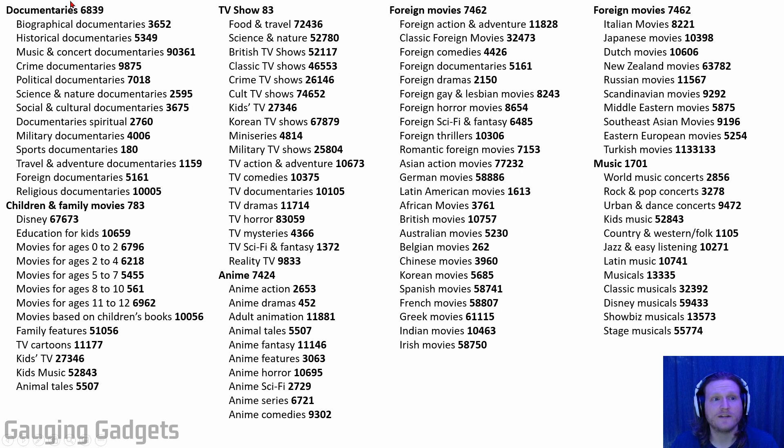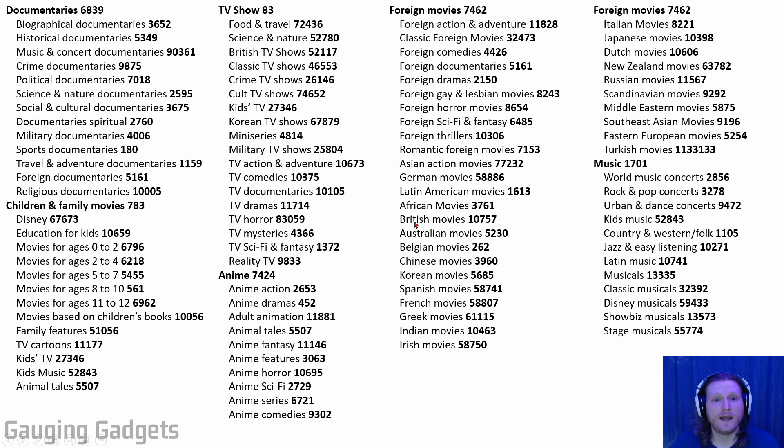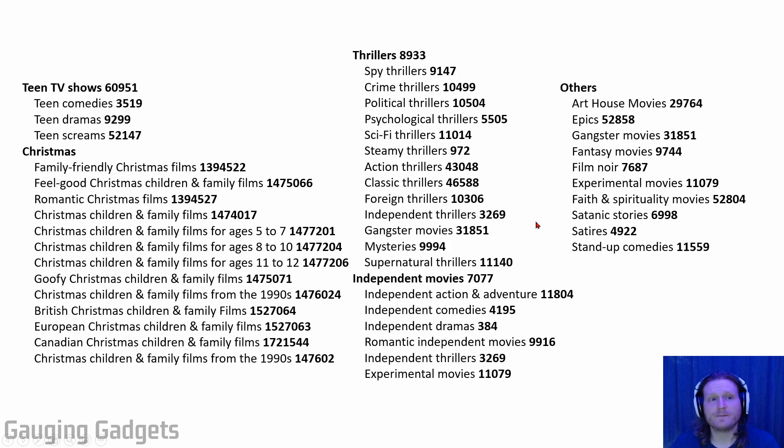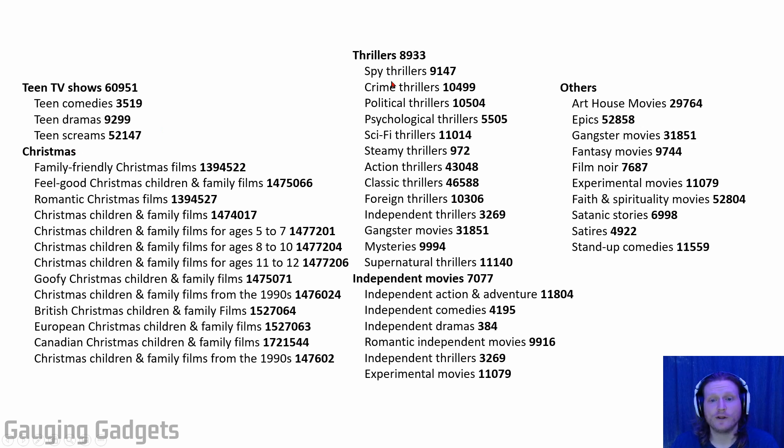So I'll go to the next page, and on here we have documentaries, we have children, family movies, TV shows, anime, foreign movies, continued foreign movies right here, and then we have music. And then on the last page, we have teen TV shows, Christmas, thrillers, independent movies, and other.